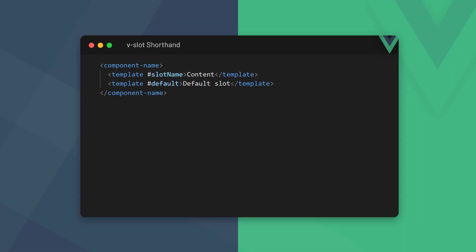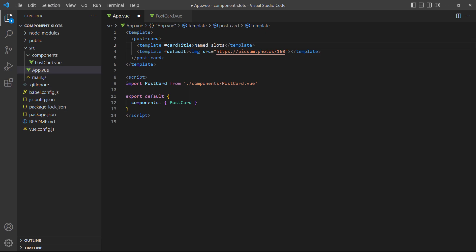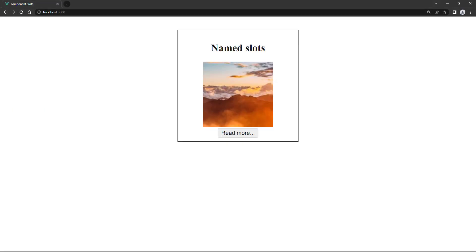Because vslot is used so much, the view team created a shorthand for it. All we need to do is replace the vslot and colon with a hash symbol. As an example, let's use the shorthand in the rootapp component. If we run the example in the browser, everything still works as expected.